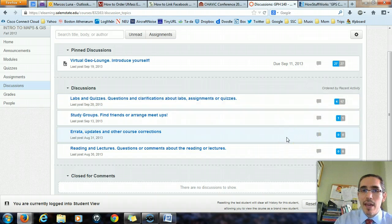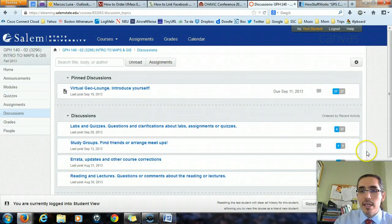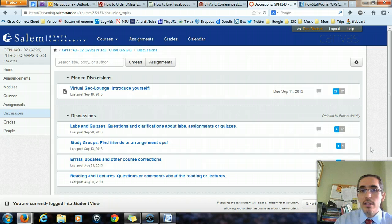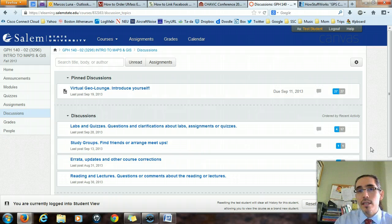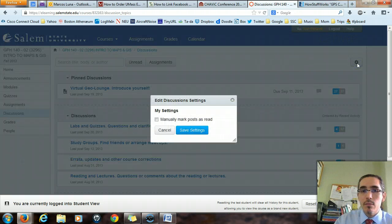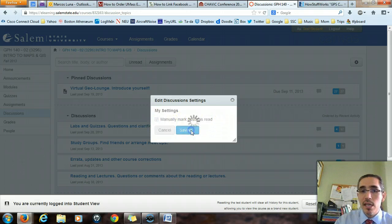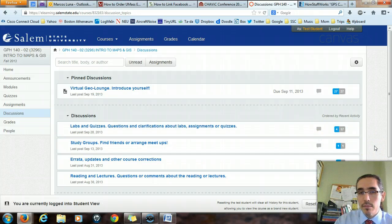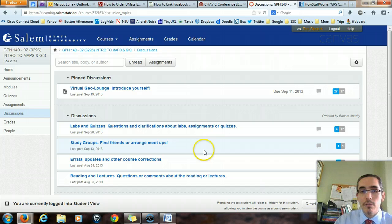One of the issues with Canvas is that initially, in the default setup, it tends to mark anything that you've glanced at as being read, even if you didn't actually read it. What I want to encourage you to do is set it so that you will have to manually indicate when you've read something. When you're in the main discussion area, on the upper right you'll see a gear symbol. Click on that and it'll prompt you to check off 'manually marked posts as read.' Check that off and hit save settings. That'll ensure you'll have to manually say that you've read posts, so they're not dismissed too quickly.